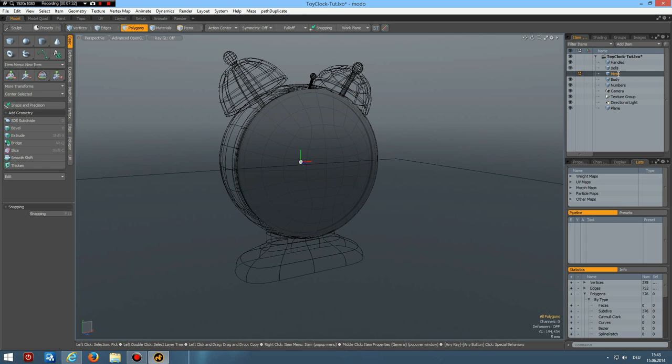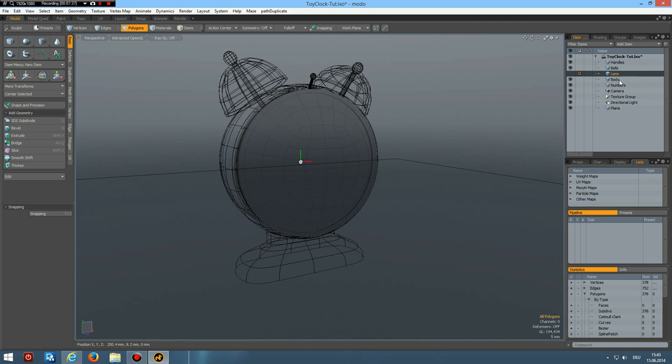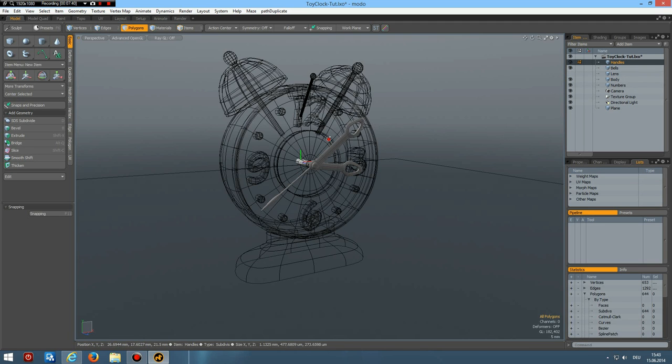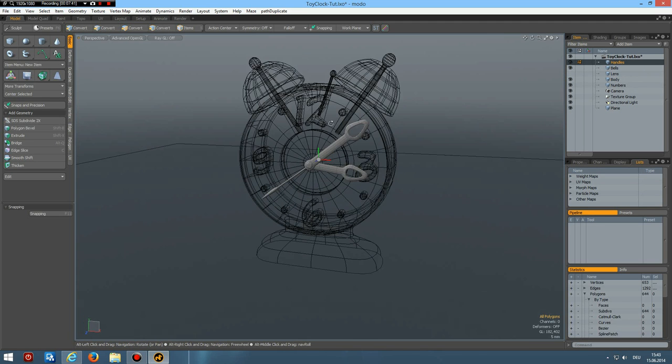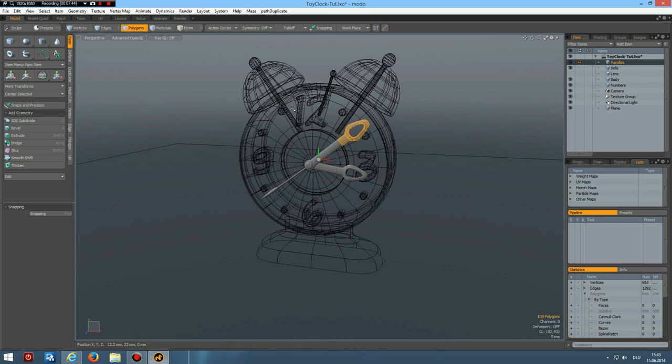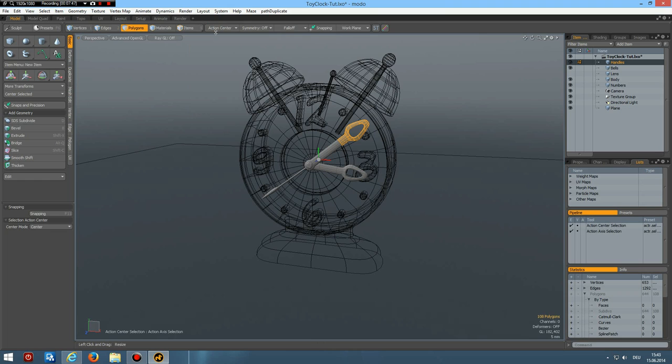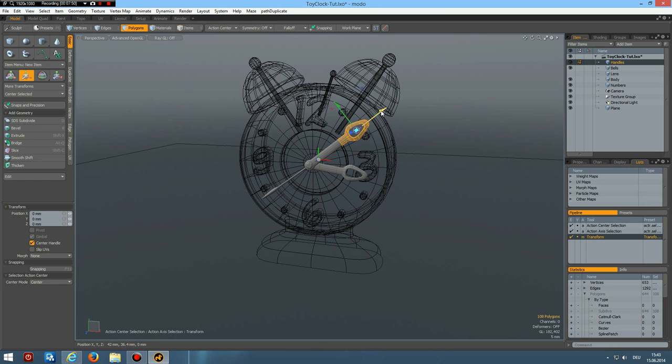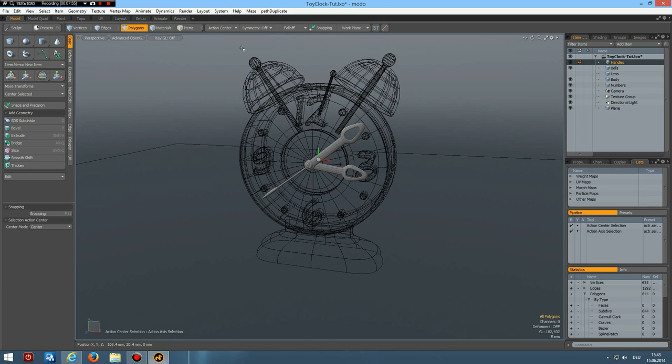And handles. And use this here. Action center selection. W key. And make this a bit shorter. Like so. Let's get the lens back. Let's see here. Yes. Now it's looking right. So this is good.